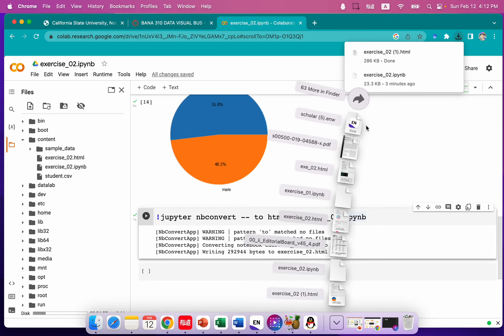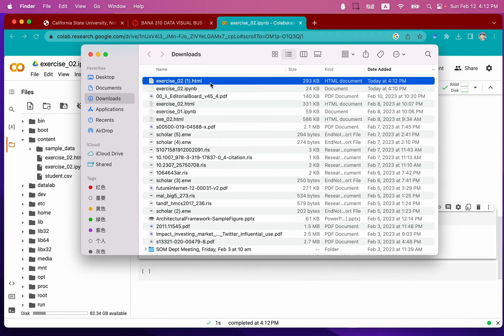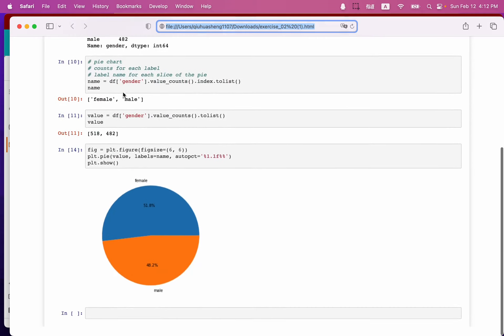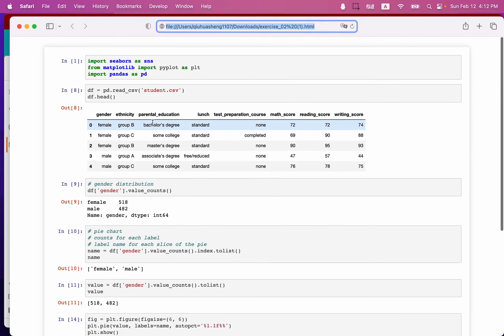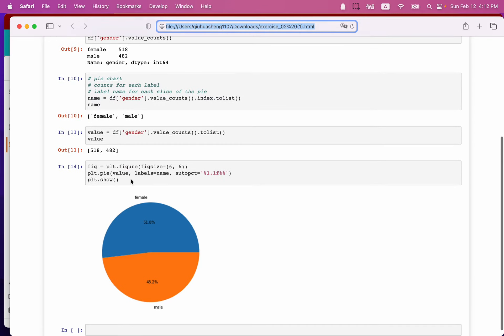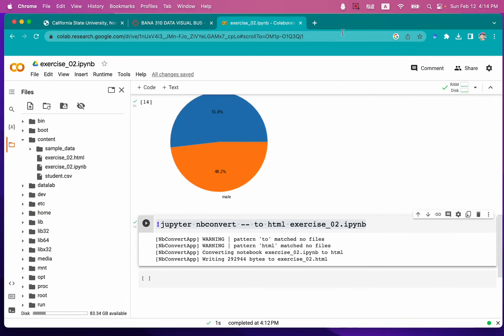And then let's go to our download folder and double click. You can see all of our code, the execution results, and visualizations are displayed in this HTML file. Thank you for watching.